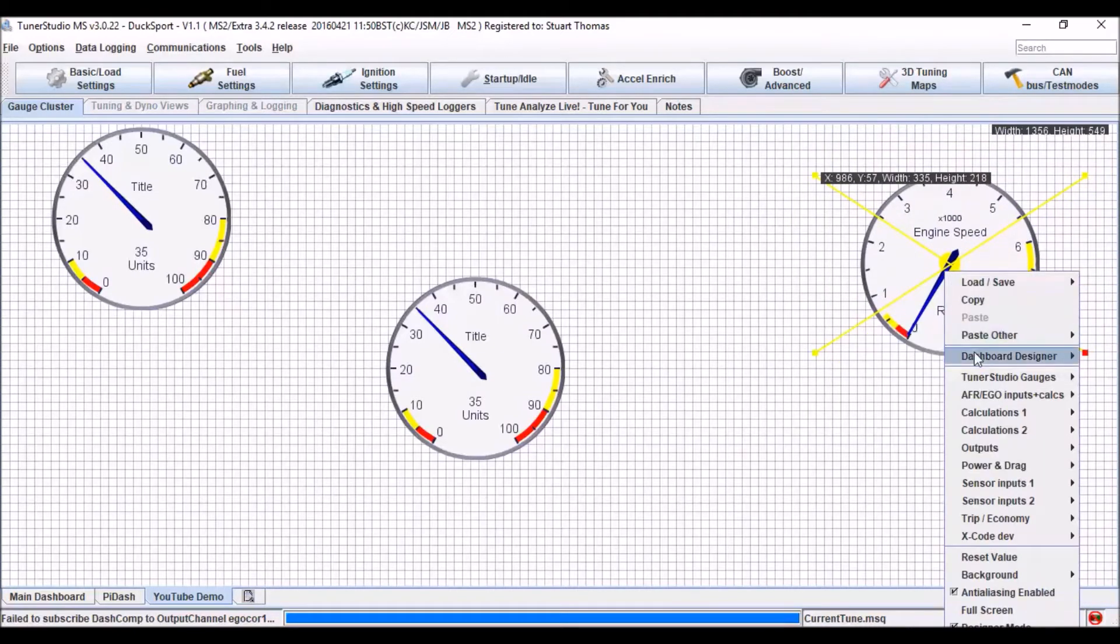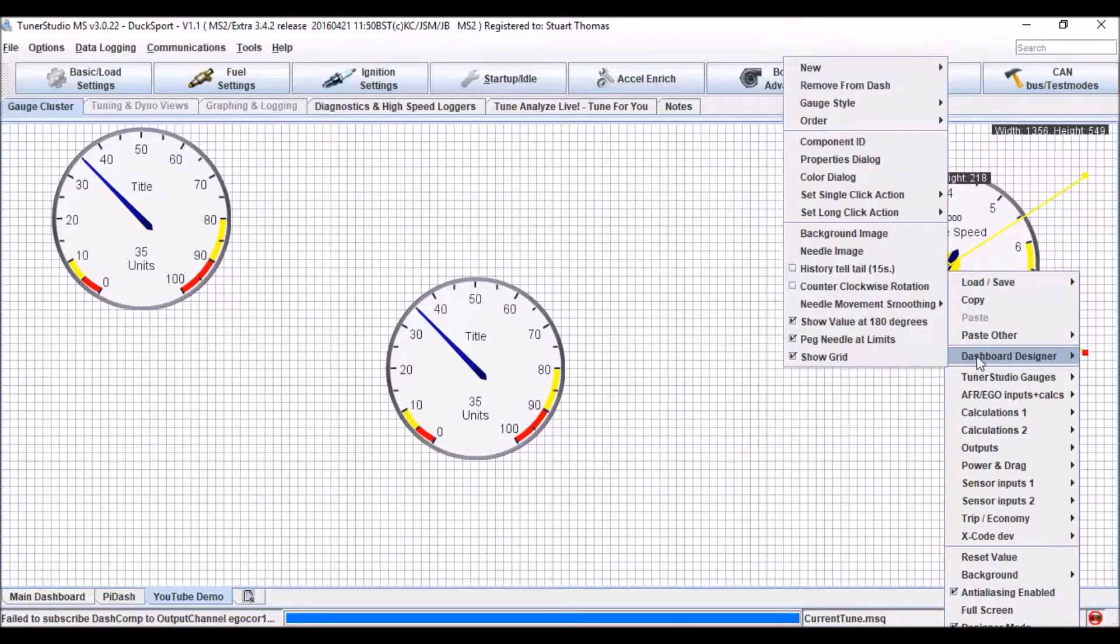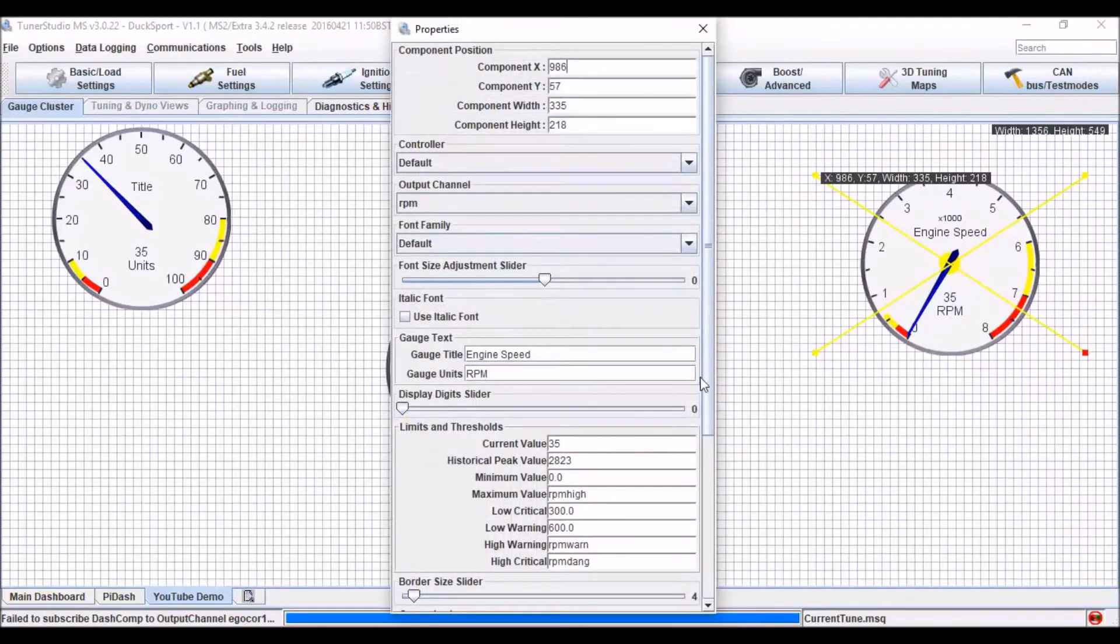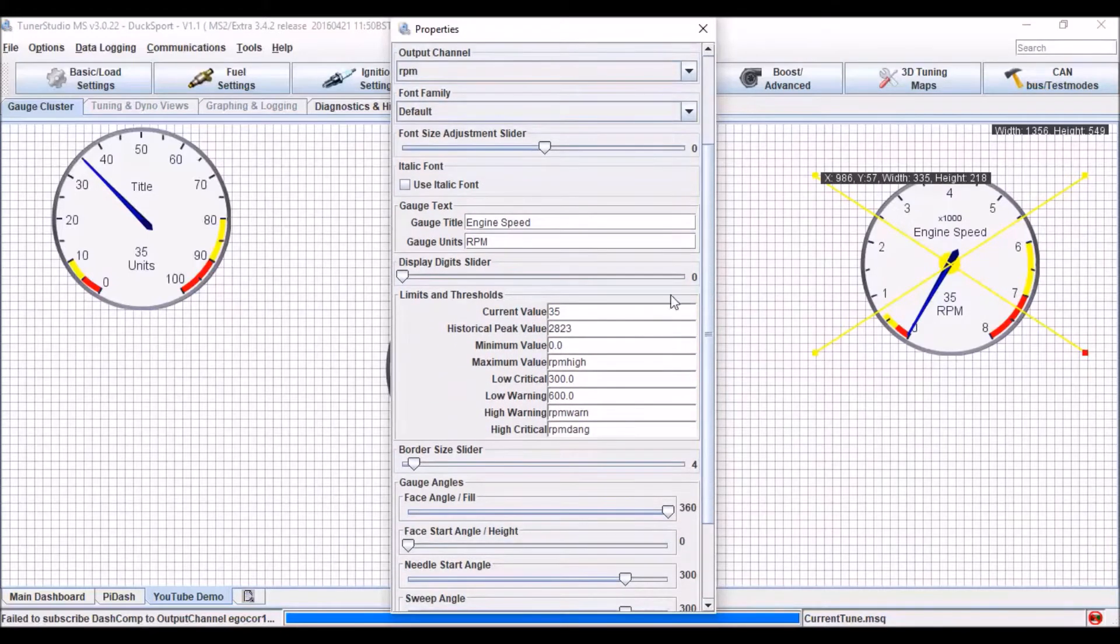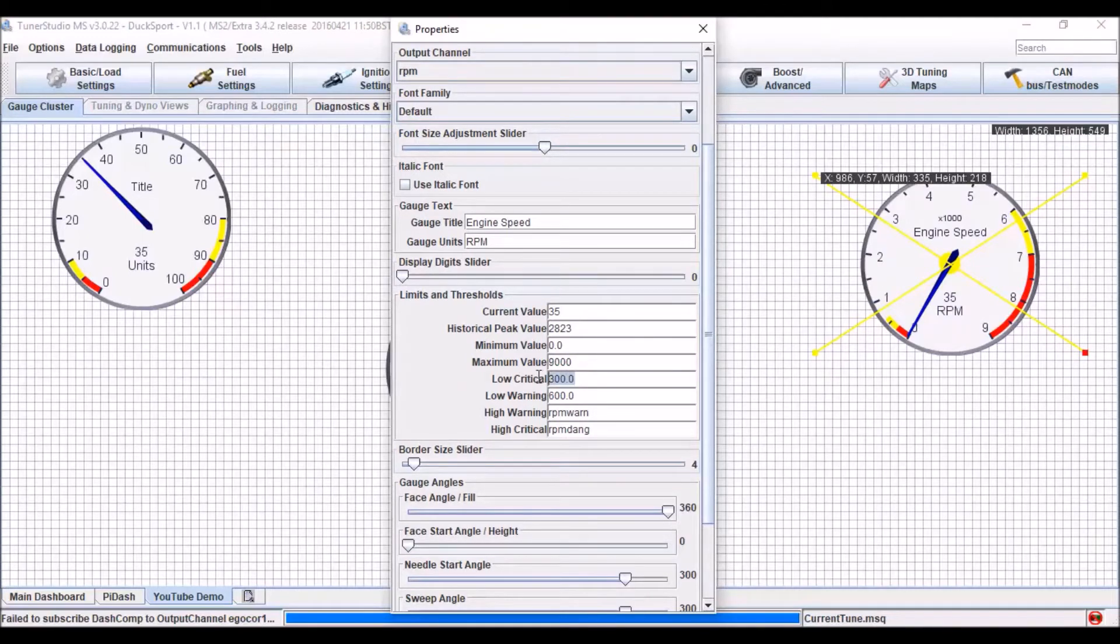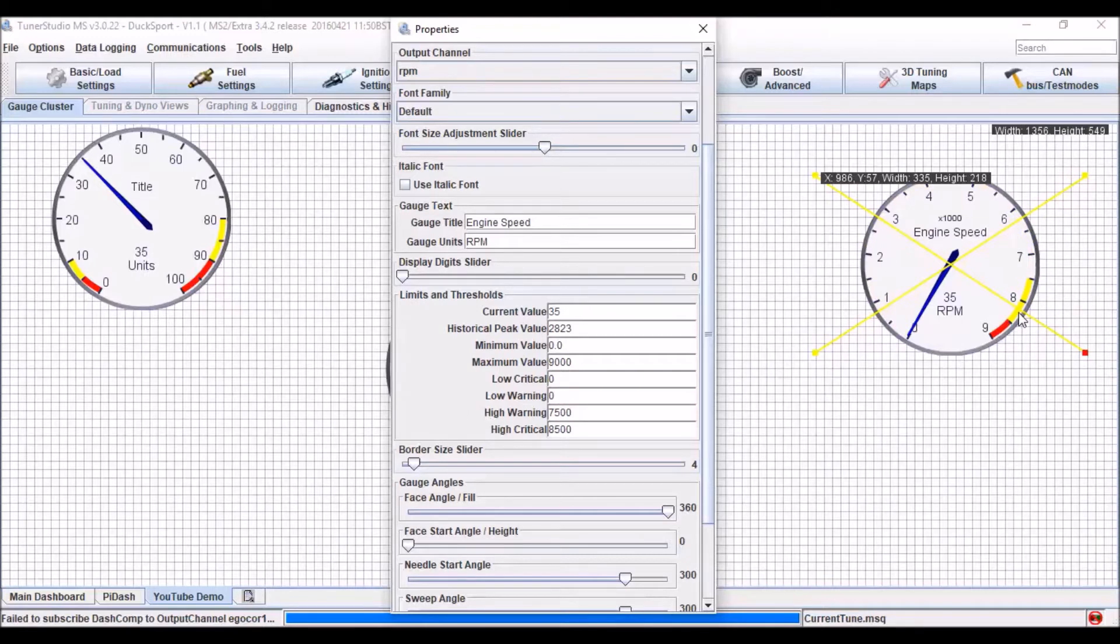And if I right click, go dashboard designer, properties dialog. I can change the information that it displays. So I could set my maximum. If there's any low warnings, I don't want them to set them to zero. And my high warning and high critical. Now you can see my high critical is my red section. My high warning starts at the yellow section.